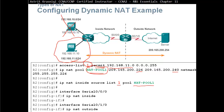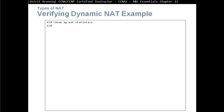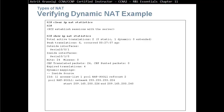As far as the router is concerned, the internal interface is inside and the external interface is outside. To verify dynamic NAT: clear ip nat statistics, then after PC2 establishes a session, show ip nat statistics shows one dynamic NAT with the pool details — the start IP address, end IP address, and number of active translations.